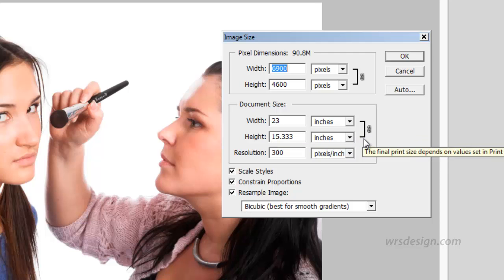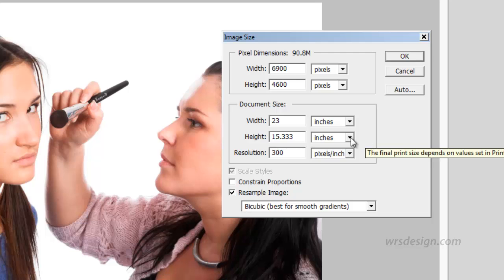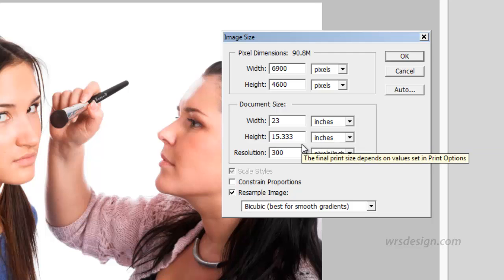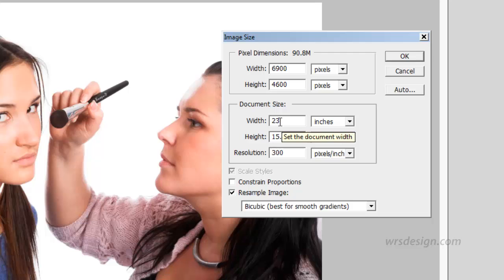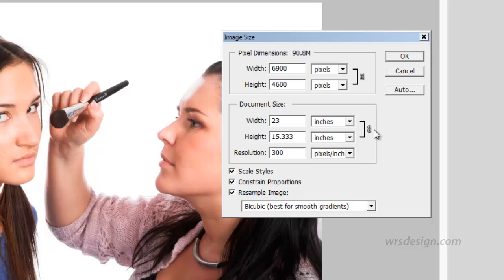Notice that this is linked and it says Constrain Proportions. If I click on Constrain Proportions you'll see that link go away. This is no longer constrained, so if I were to change the width, the height would not change. That's not what I want. I want this to constrain, so I want to make sure that this is checked and you're seeing this graphic here.